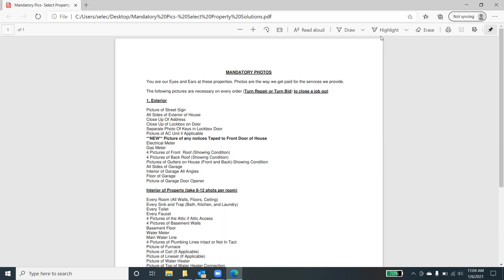Make sure that you keep that in mind and make sure that you are providing us the necessary pictures on every order. And obviously, this goes in line with all turn repairs or turn bids in order to provide photos showing the work that we will need to perform, and for every repair, the work that was completed so we can get paid for the work we perform.